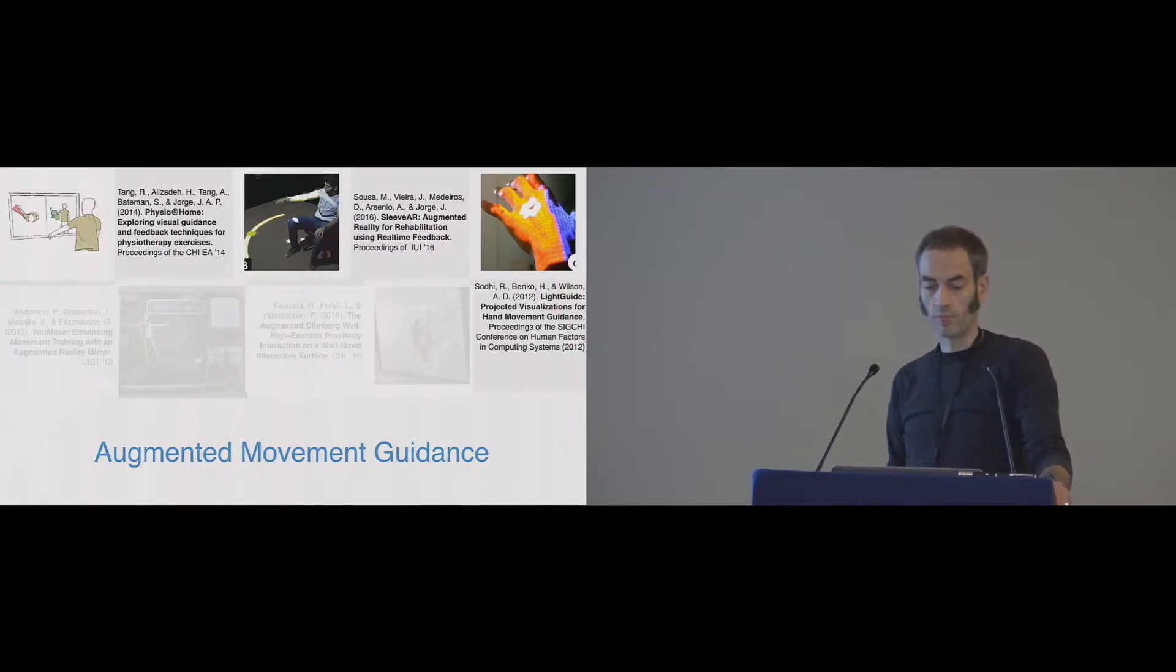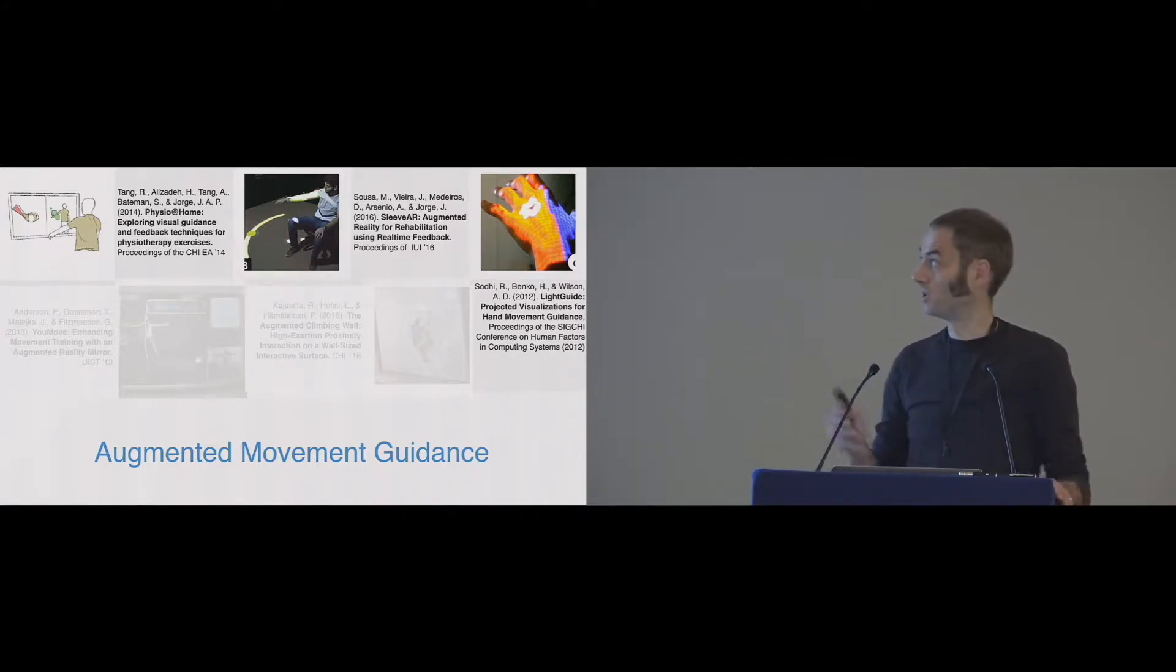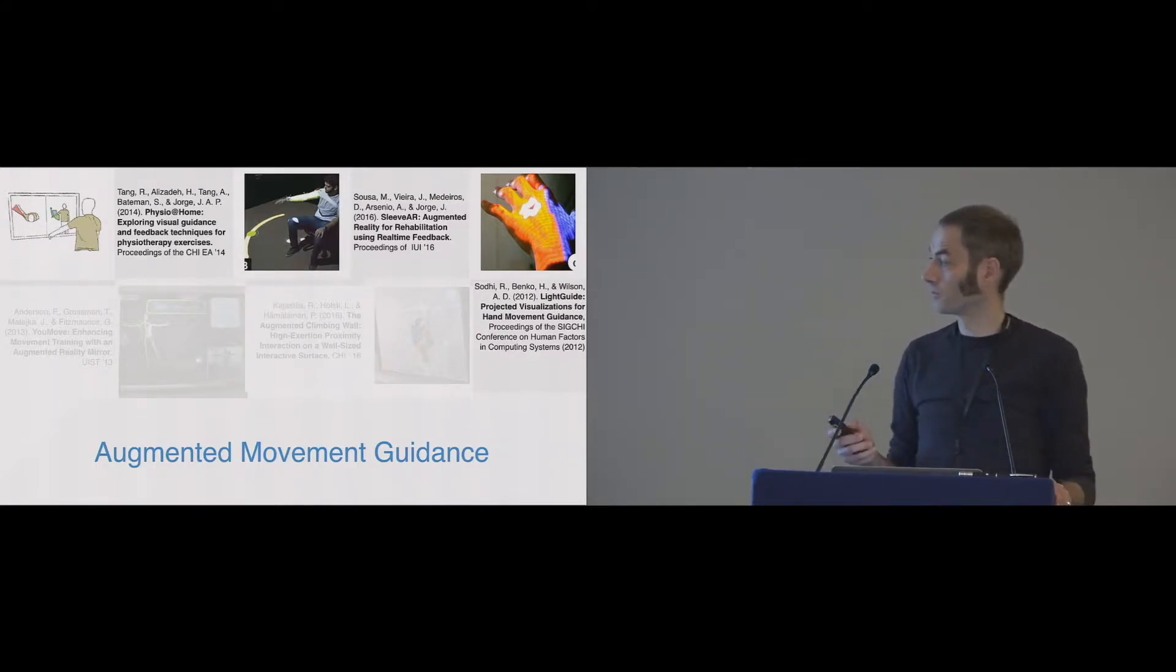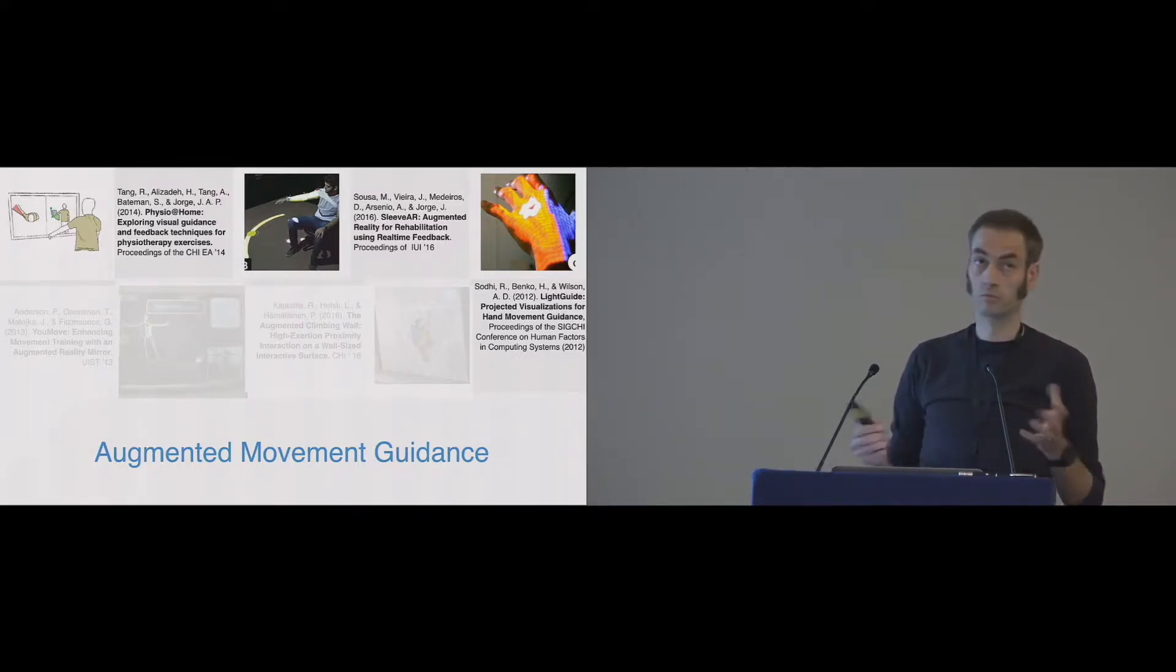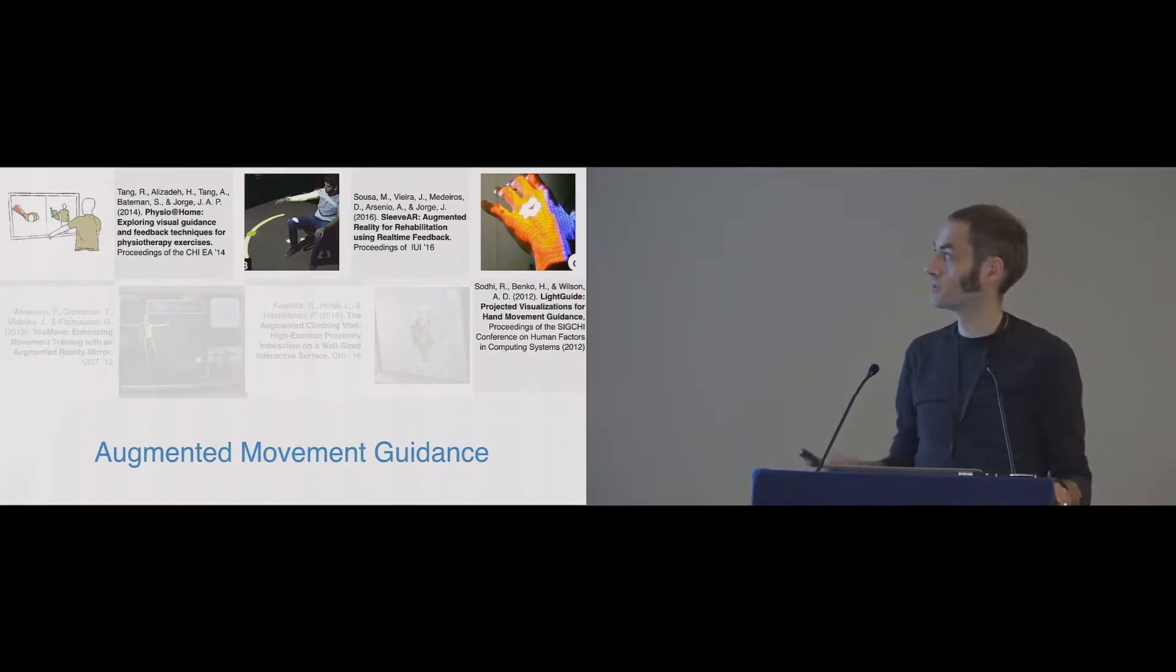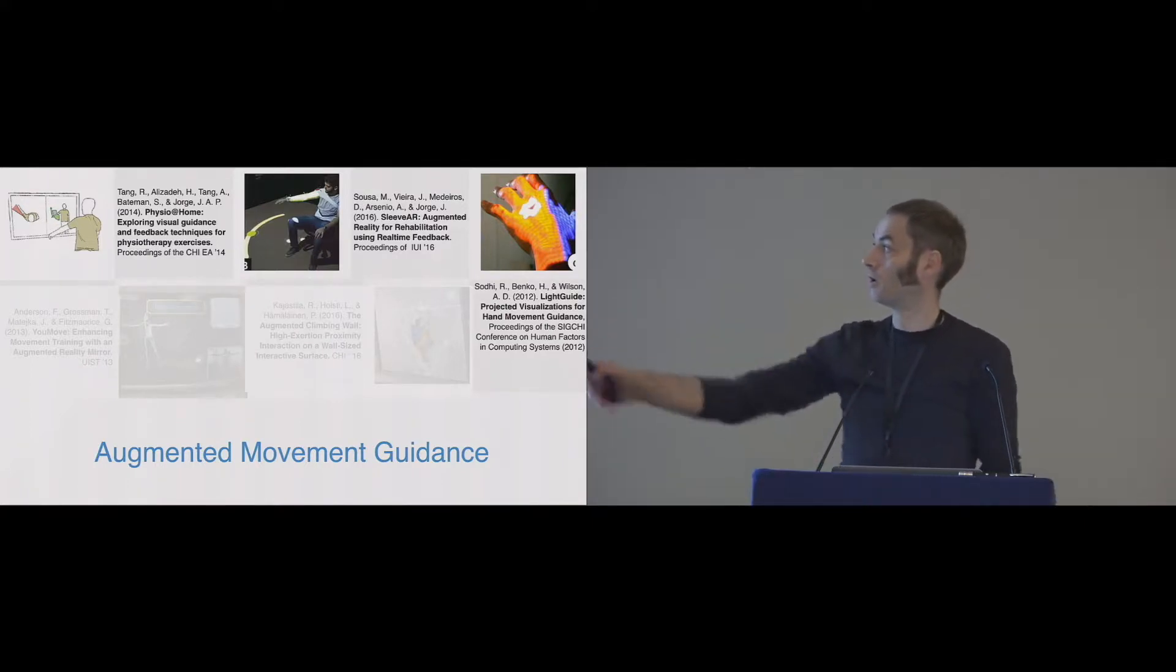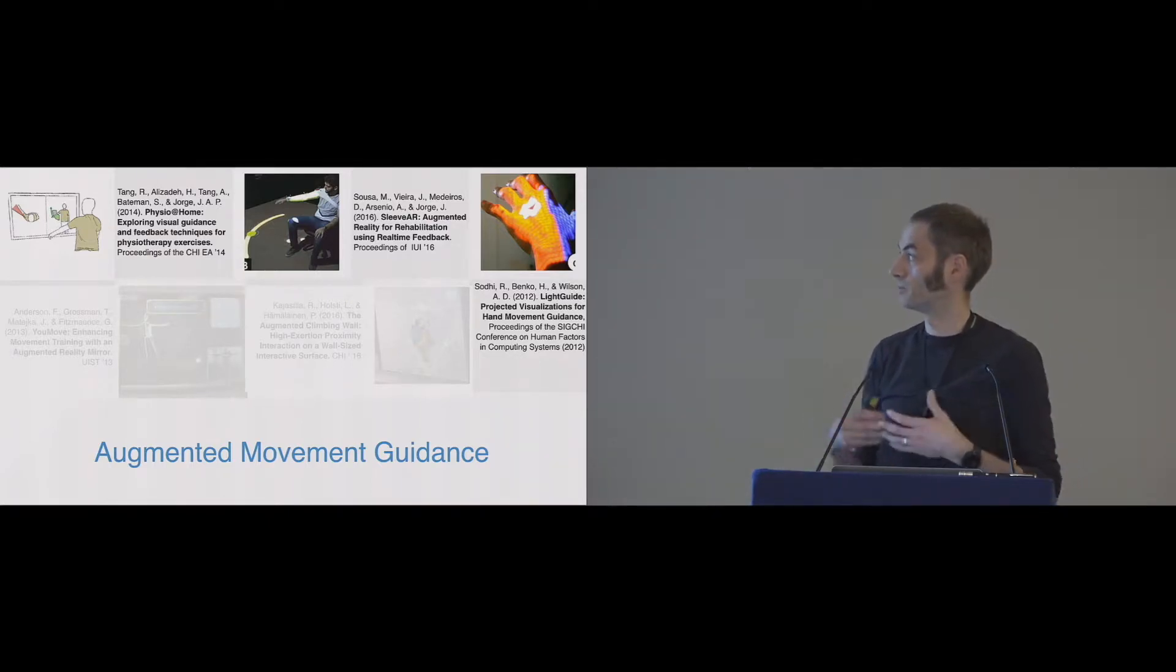Although this work is also inspired from sports literature, namely video feedback and expert modeling, I will only jump over some HCI-related work, but please check the paper for more details. There has been some work on movement guidance and how to basically augment information to help people in rehabilitation. One example is Physio at Home, where a high-accurate tracking system was used to track the users or the patients in this case, and then a screen was used to give them feedback on how to extend their arm movements back in a physiotherapy exercise.